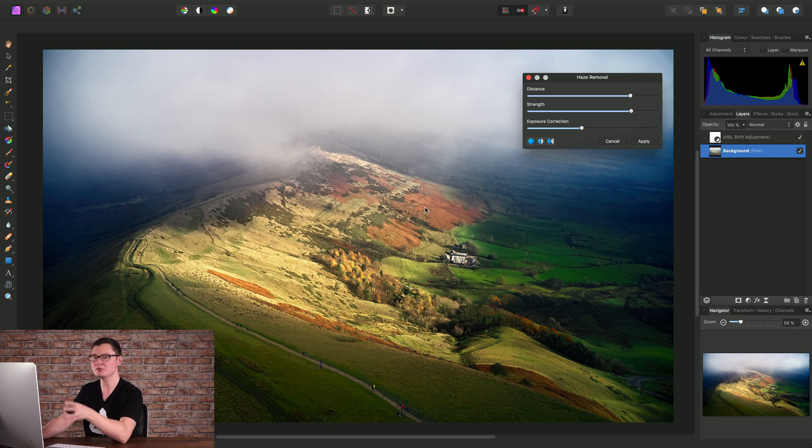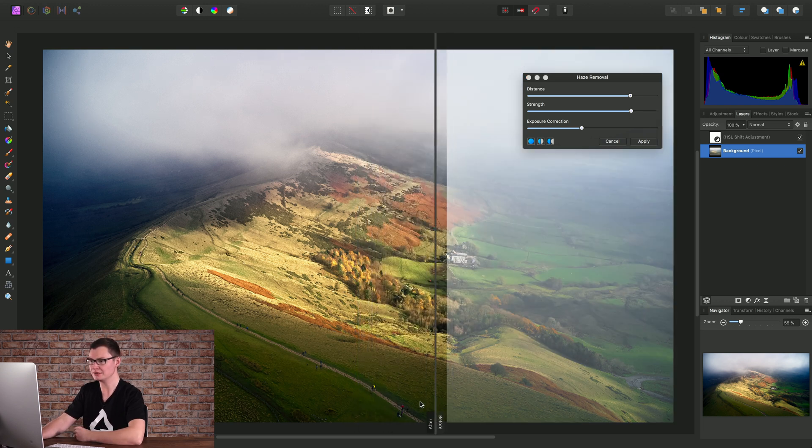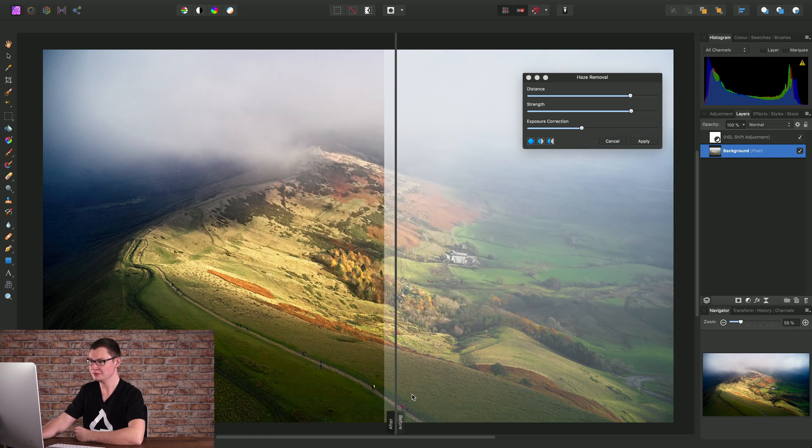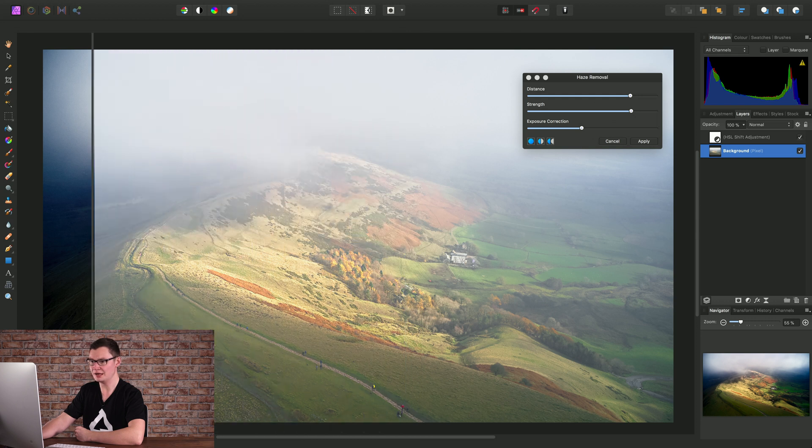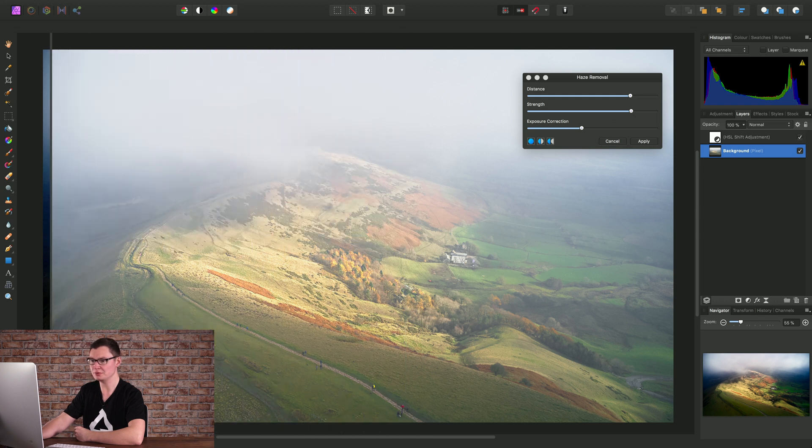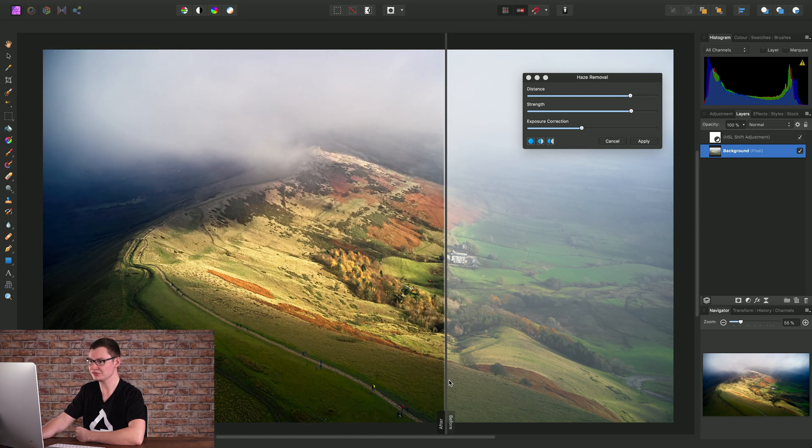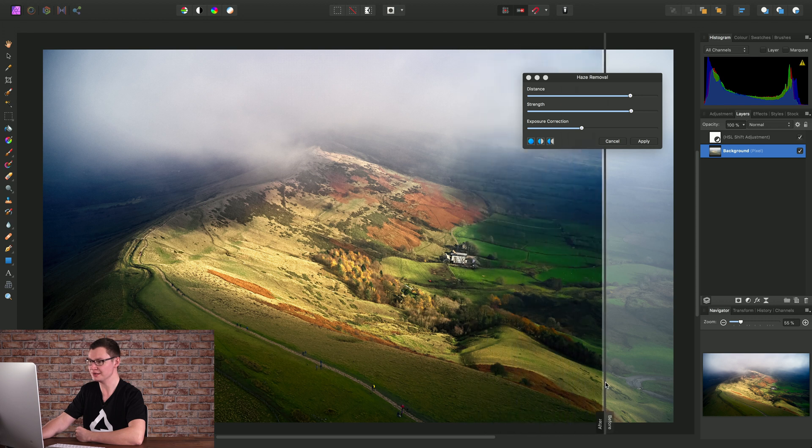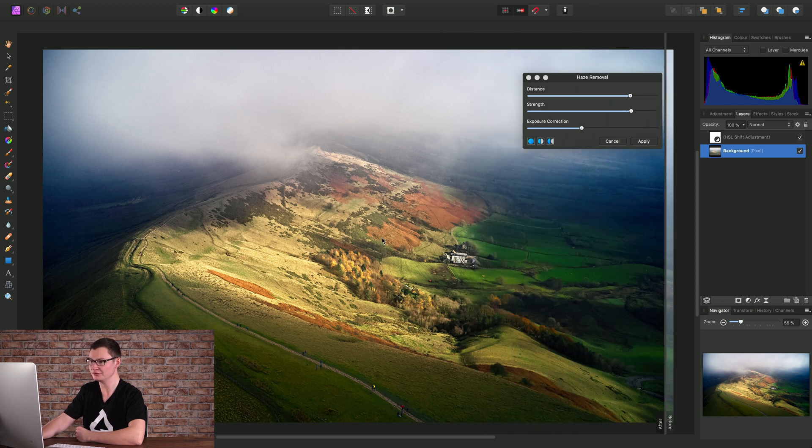Before we apply the filter, let's just use the split view here to compare the before and after. So I can drag here, and here is my before, so that's the original image. And this is the effect that the Haze Removal filter will have, which is quite dramatic.